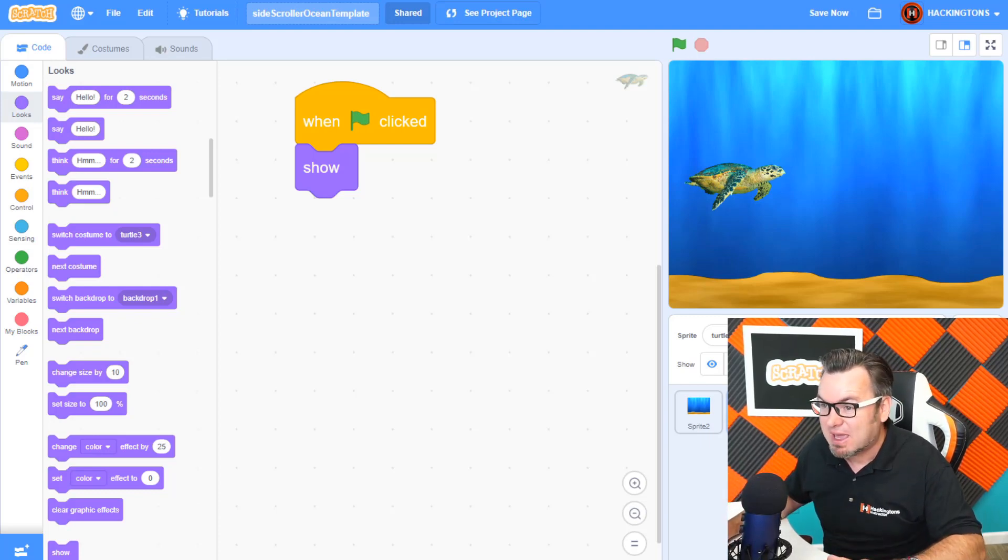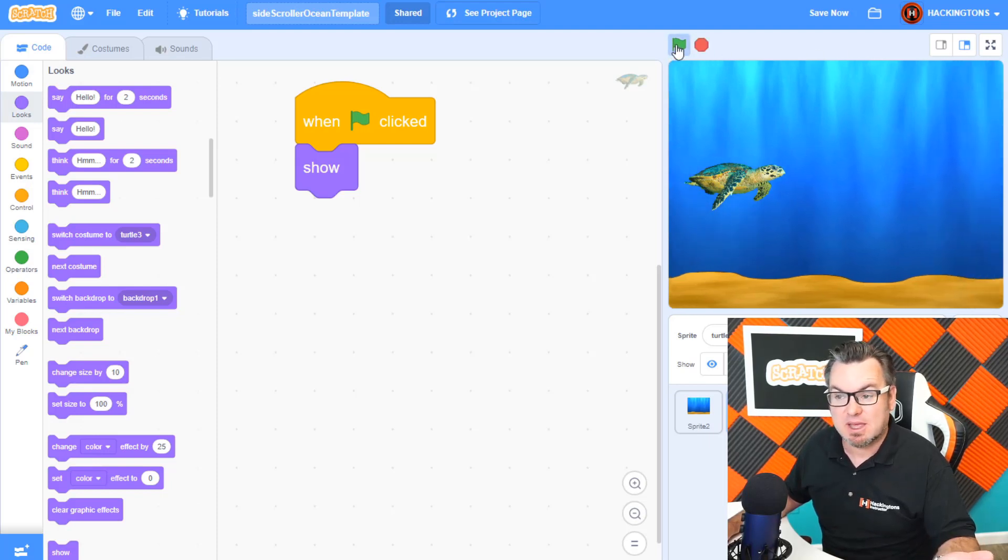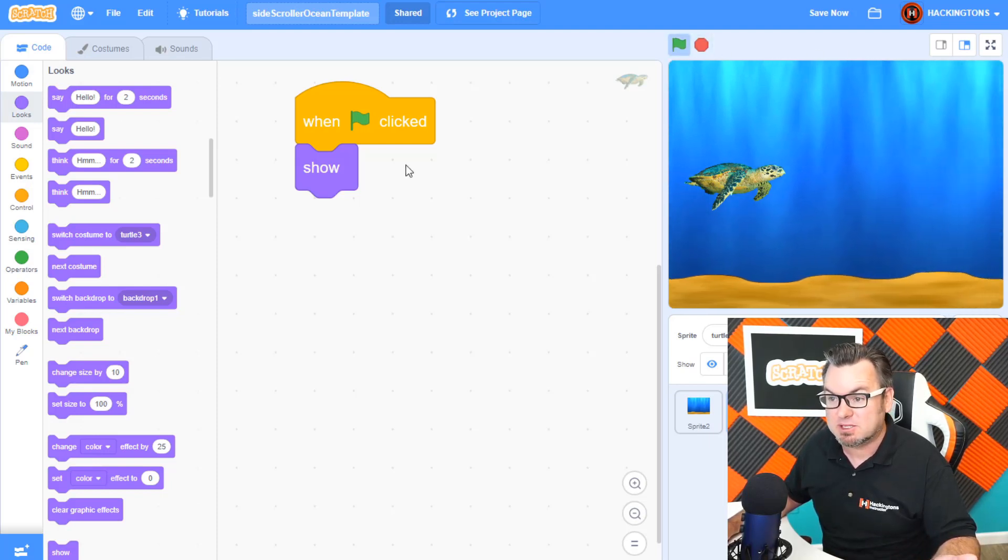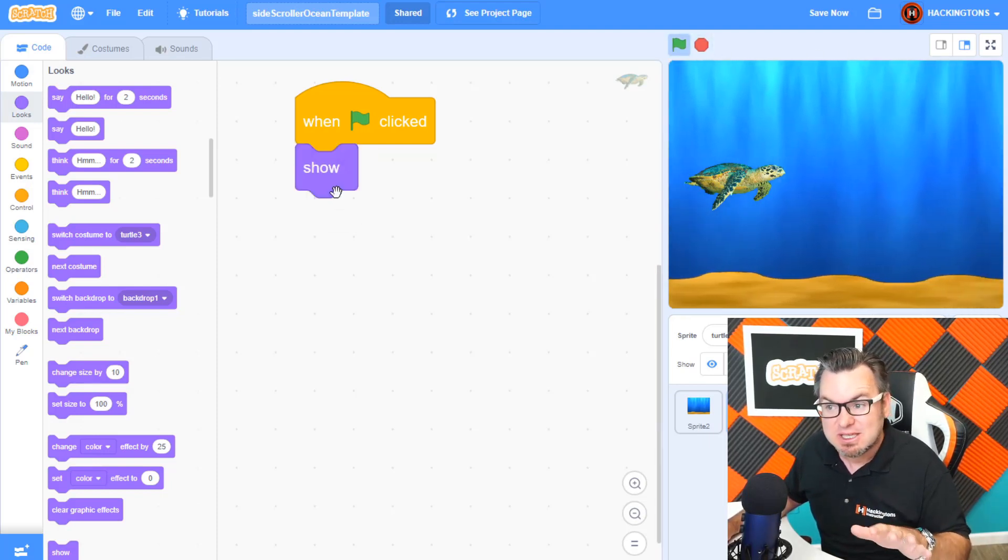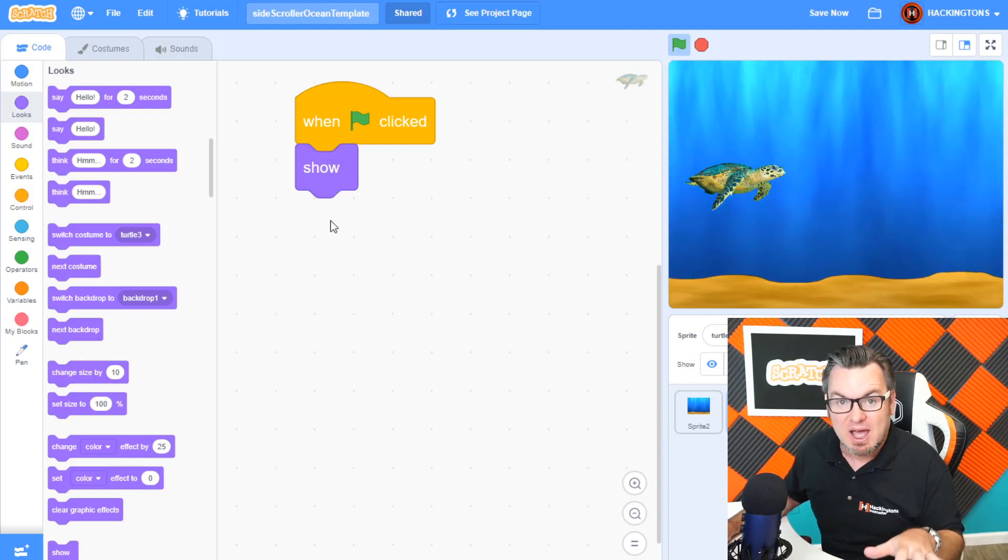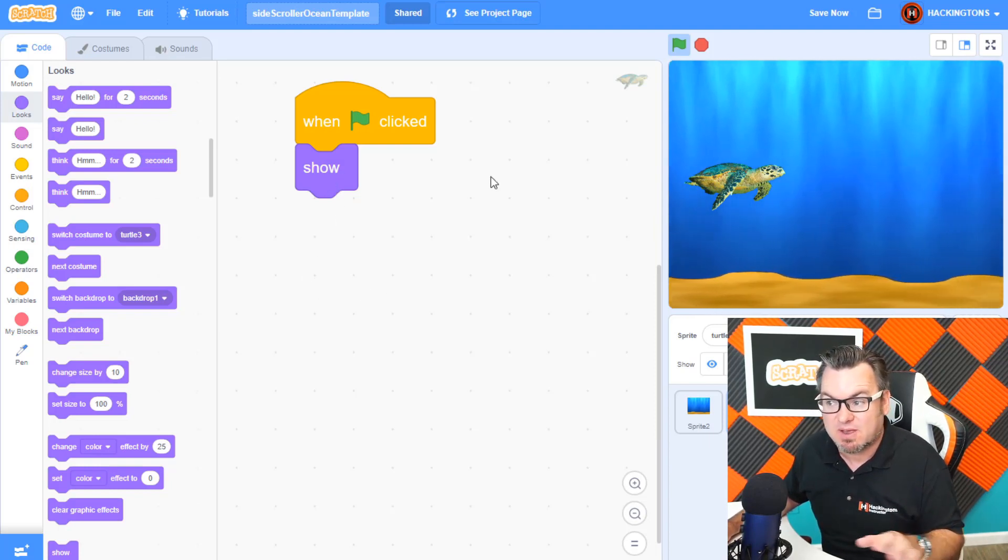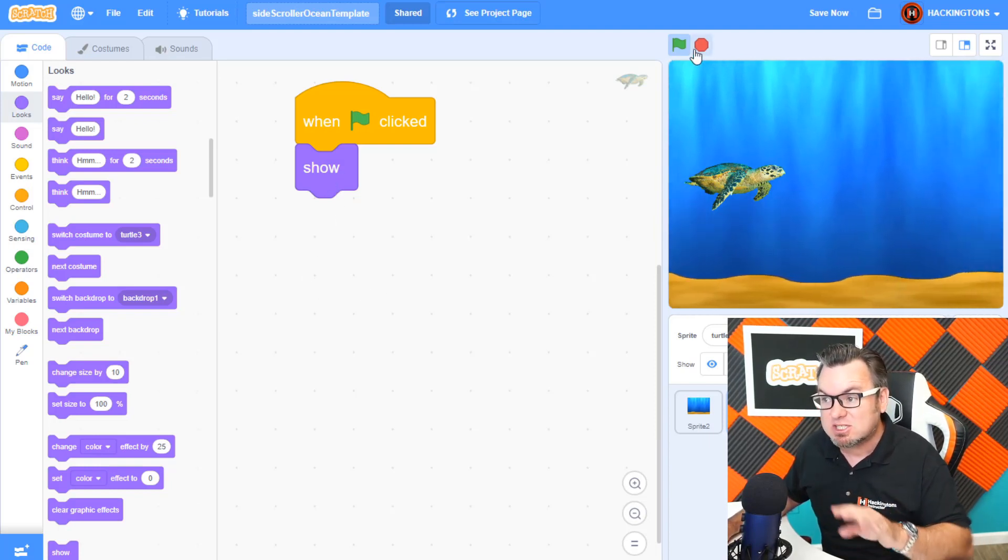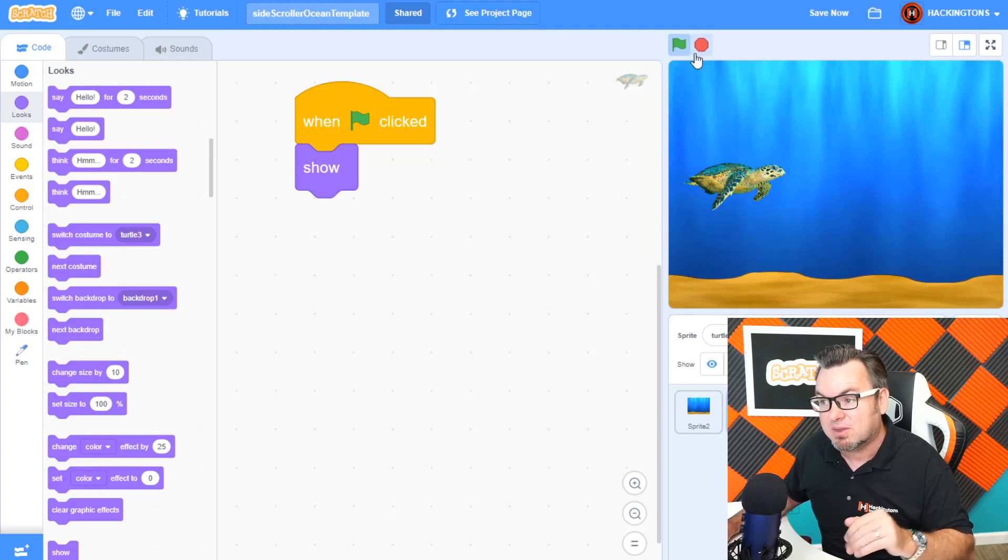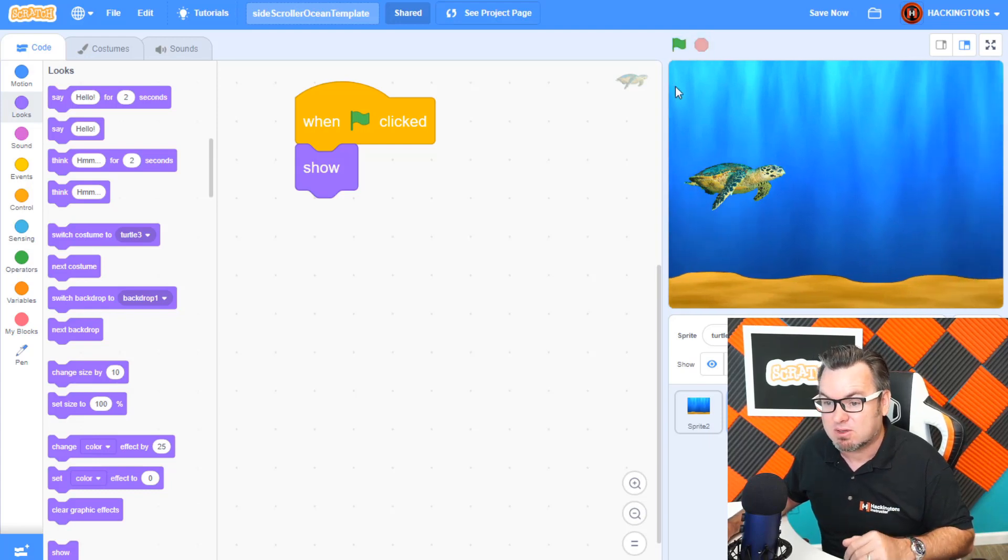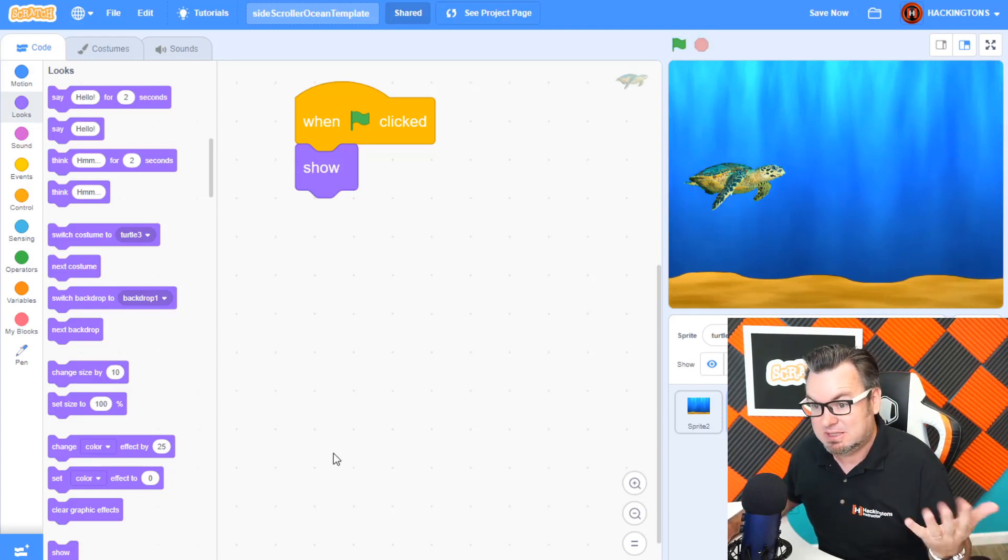Well, check this out. In my game, when I start the game, the turtle is there. Why? Well, because I'm showing them. And you still need show and hide even if you're using the ghost effect. It just has to do with the visibility of your character. Hence, a ghost is see-through.